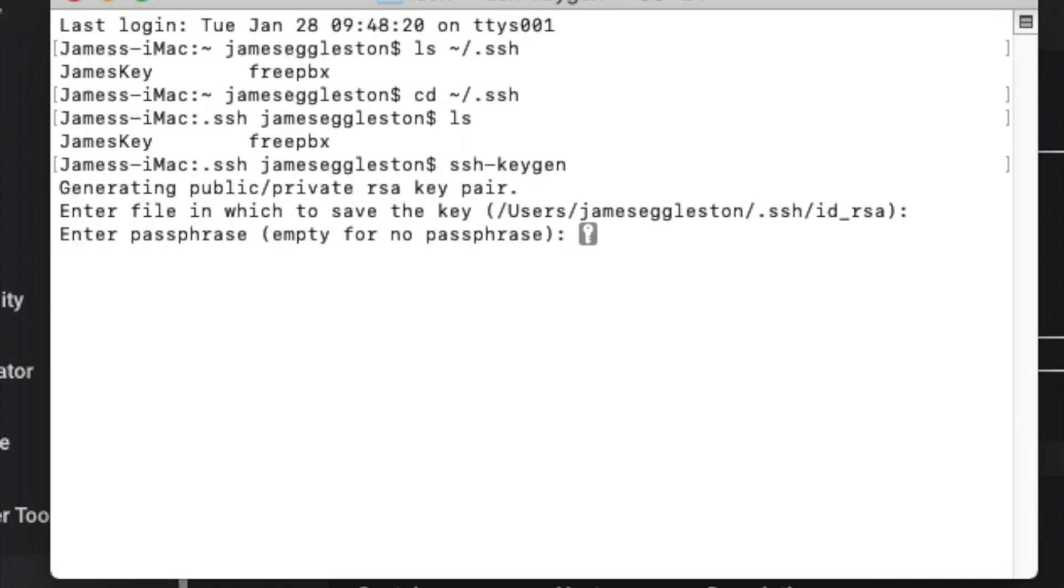We can enter a passphrase so that means we have to enter a password every time we log in along with the key. I'm not going to use a passphrase so I'll just hit enter for no passphrase.